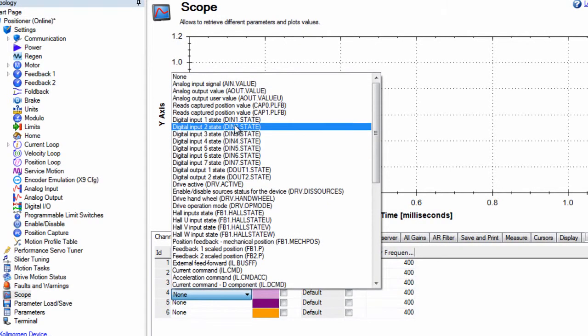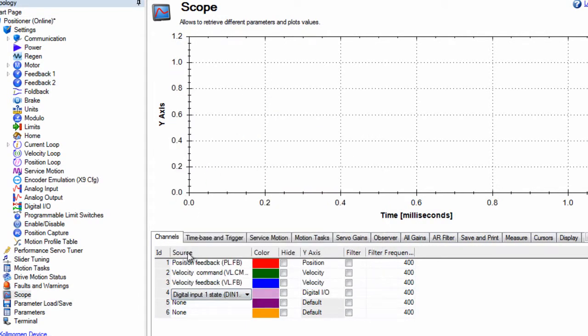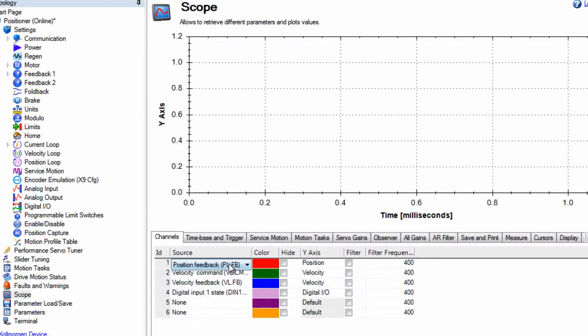We are changing from current feedback to position. Our recording will now have the position, commanded velocity, actual velocity, and our digital input.